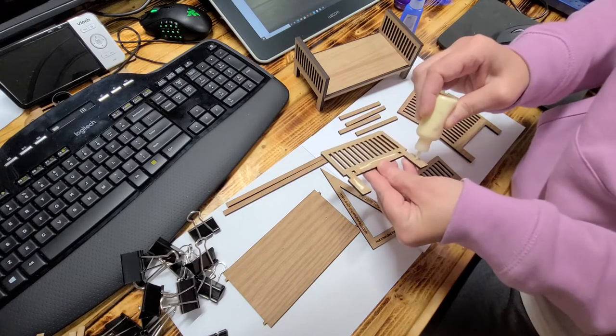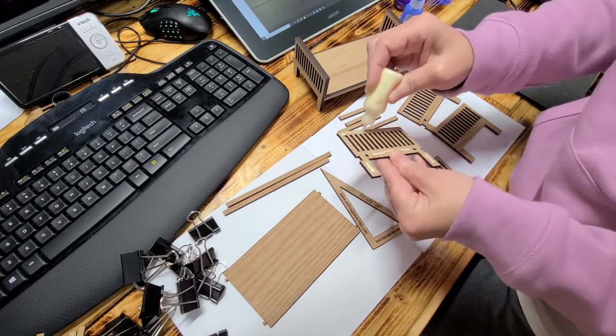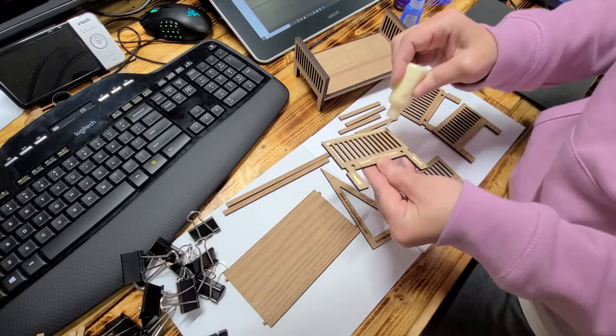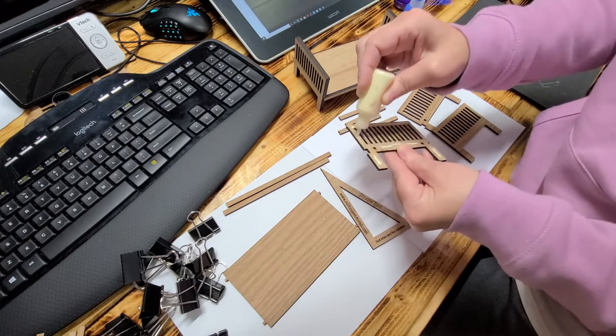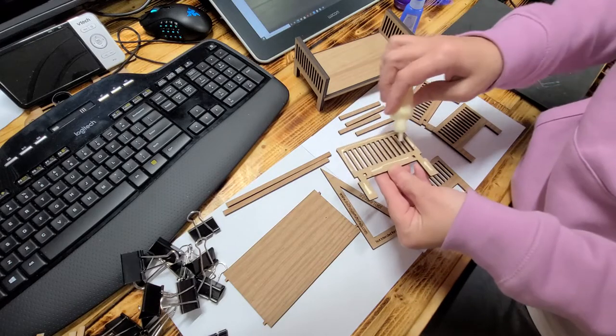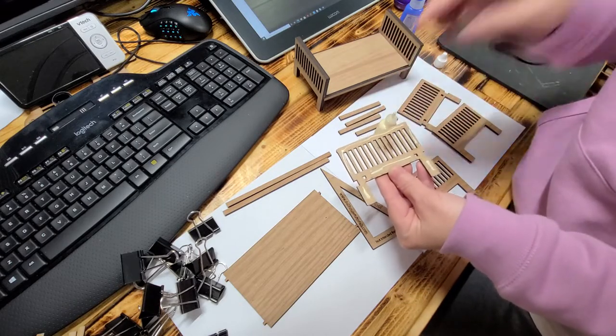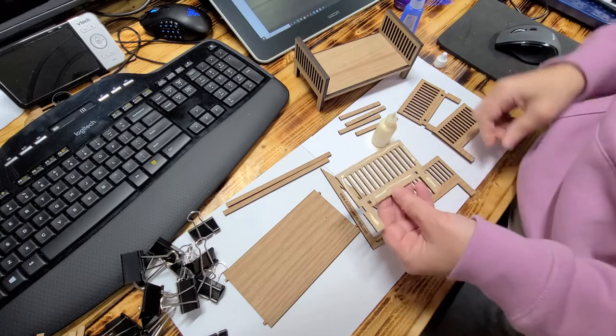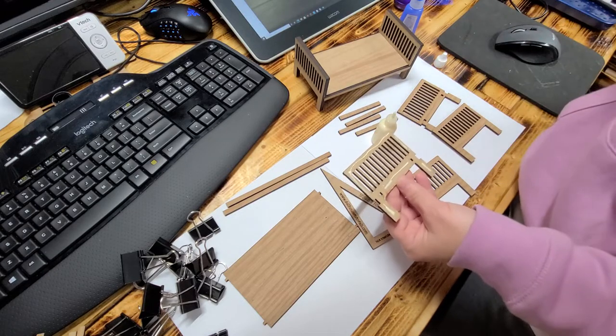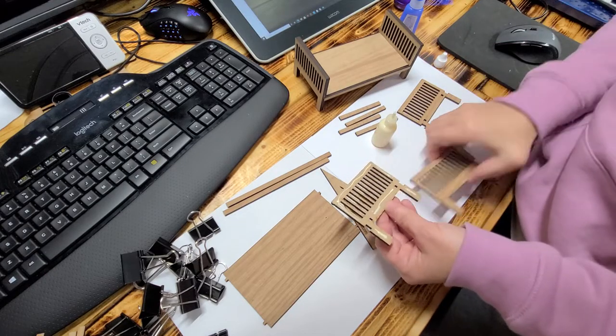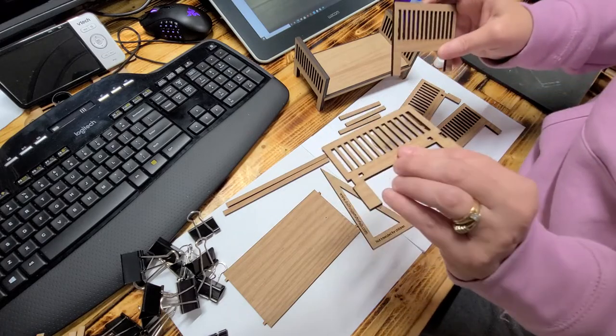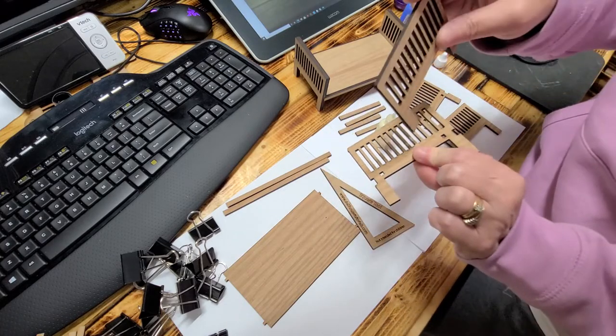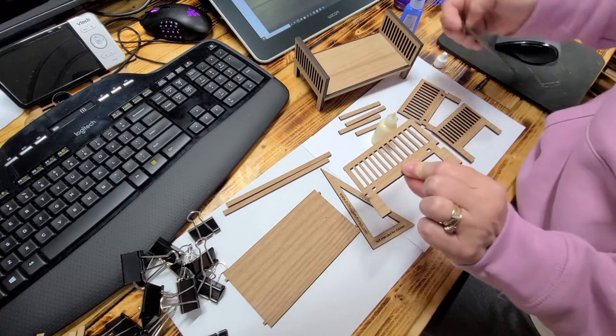I'm just going to go ahead and put some wood glue along the edges. And I'm not really going to worry about the middle because the middle is going to end up just staying together because of all of the edges.